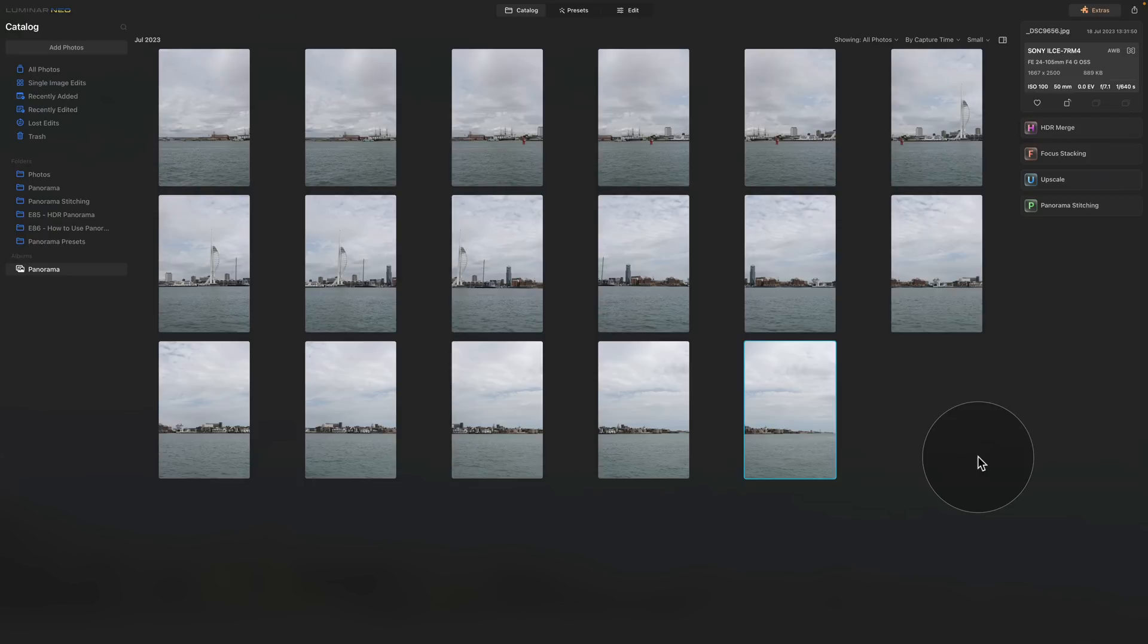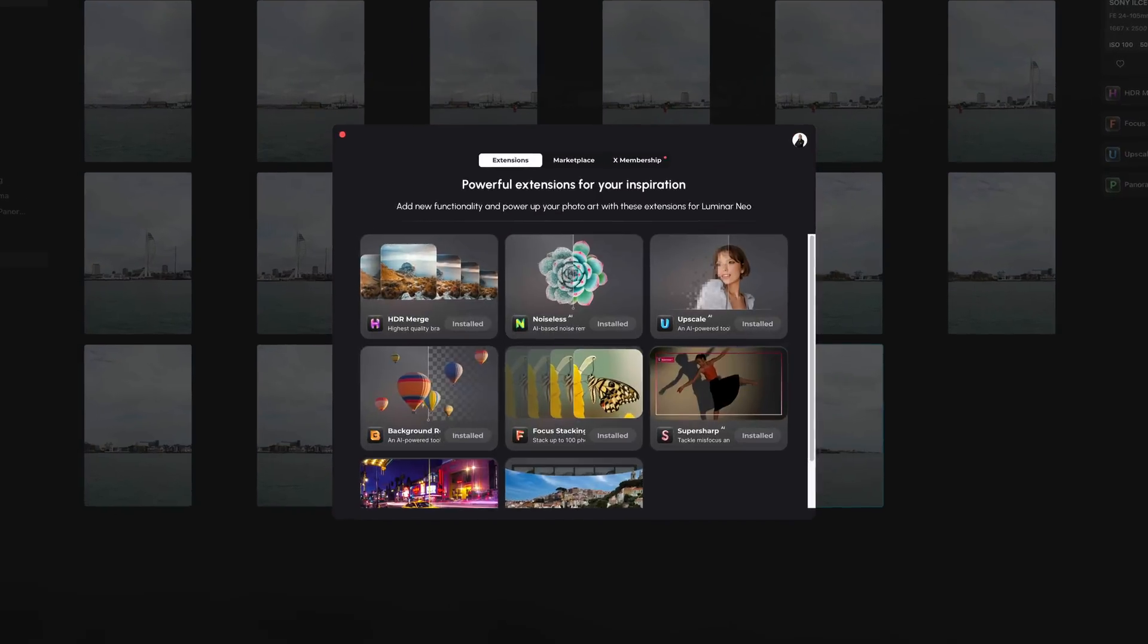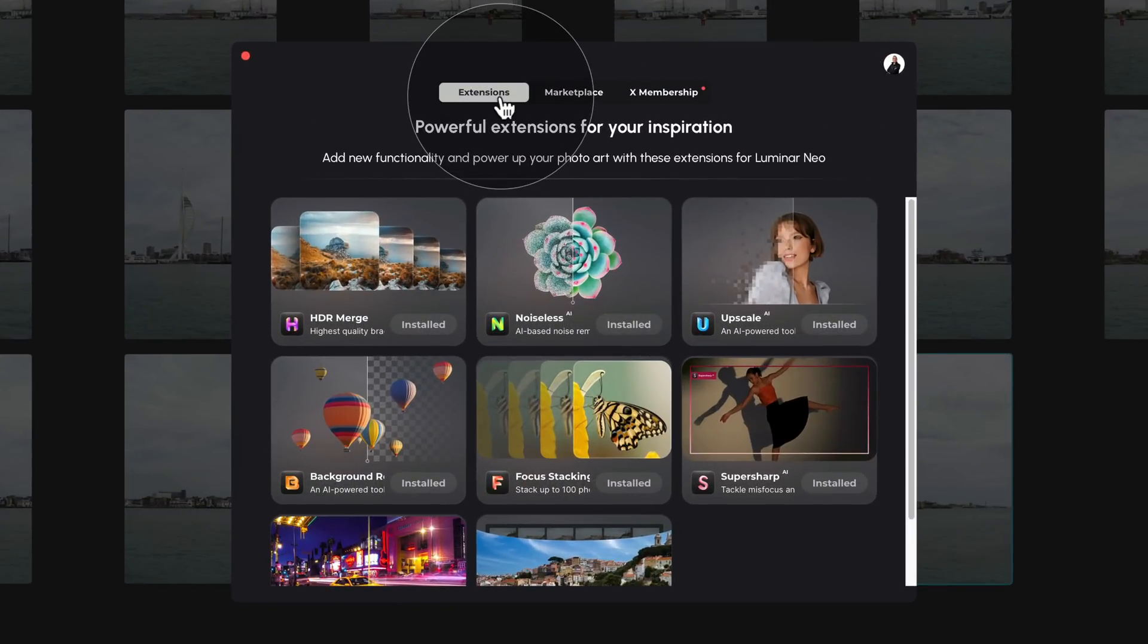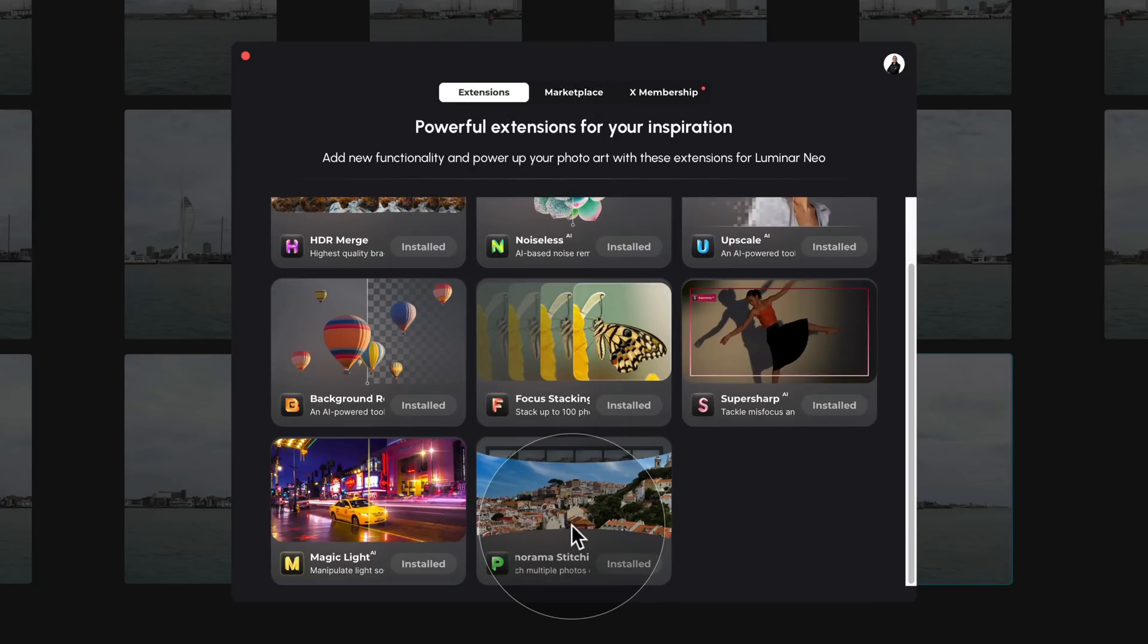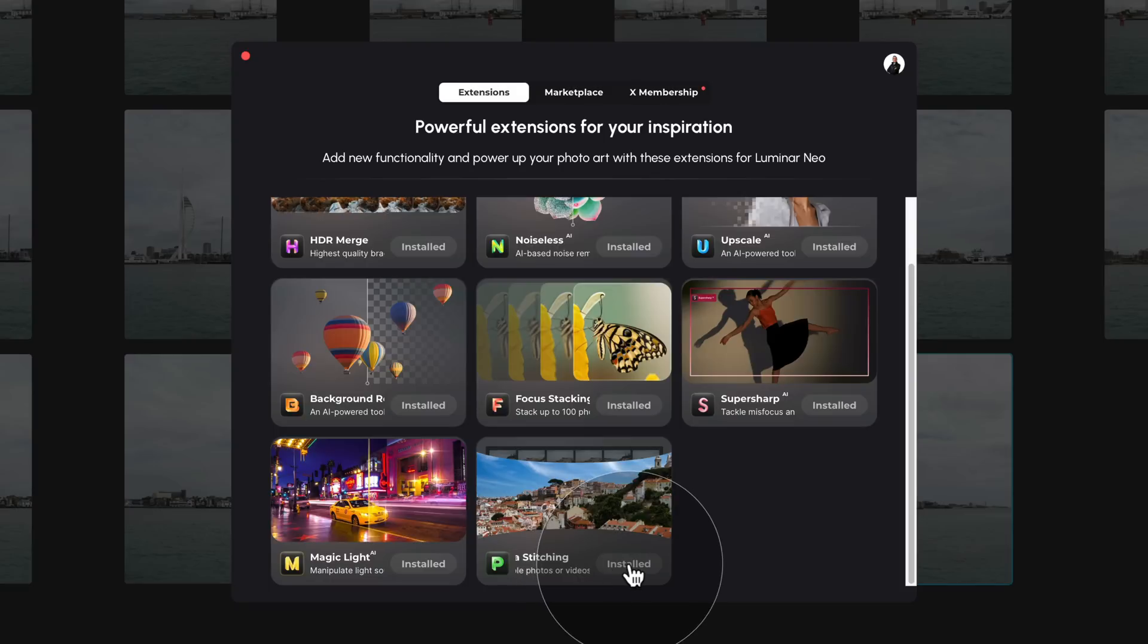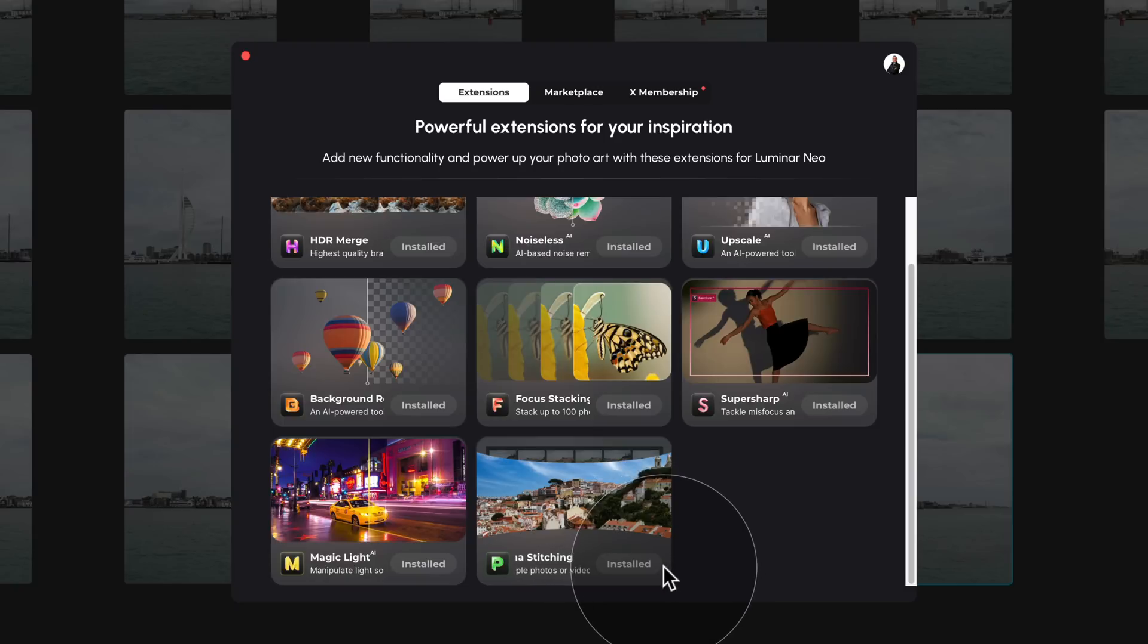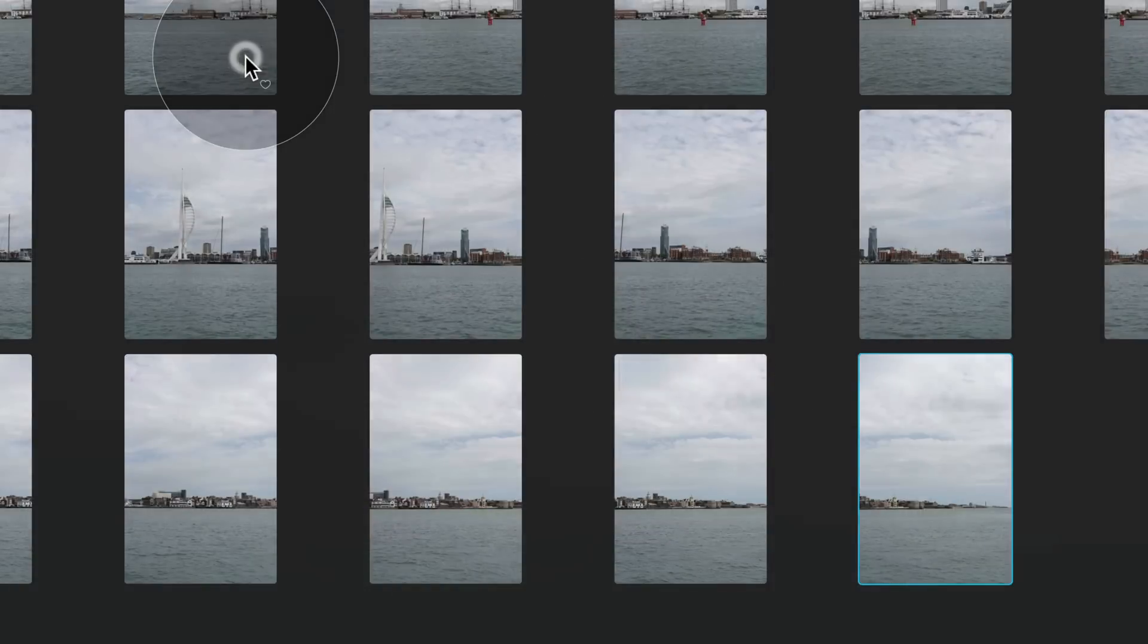To do that you need to navigate to the top right corner of the screen and click on extras. This will open a new window and here make sure that you are on an extensions tab. Scroll down until you see the panorama stitching and here you're going to see button that will say install. Simply click on it and once it's finished it will show install.